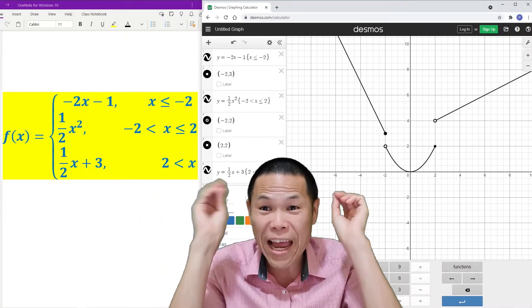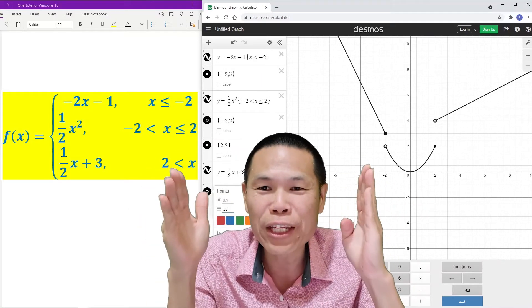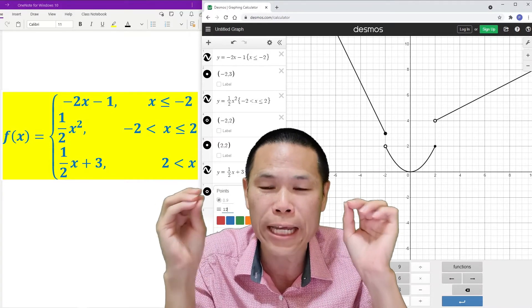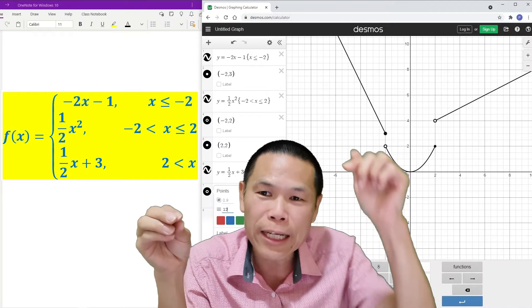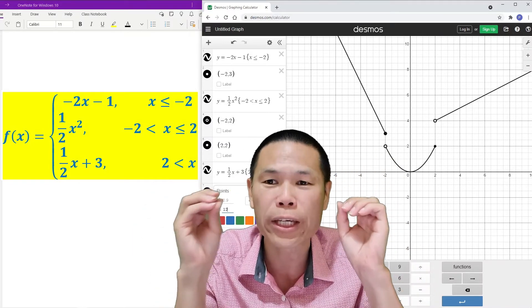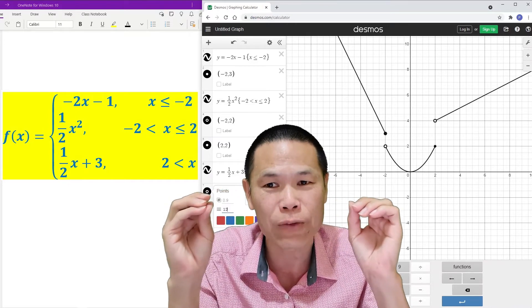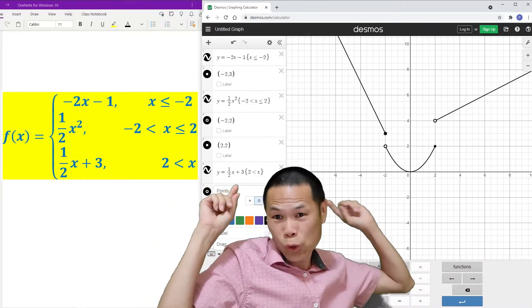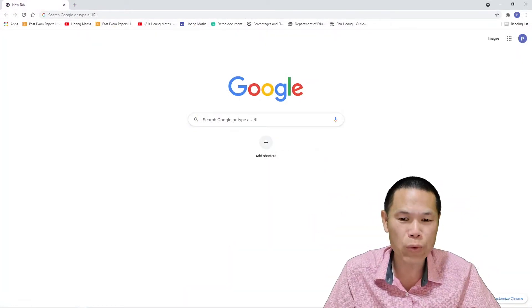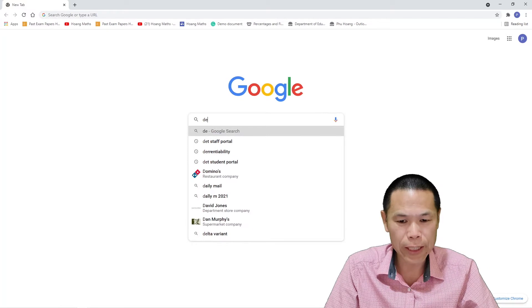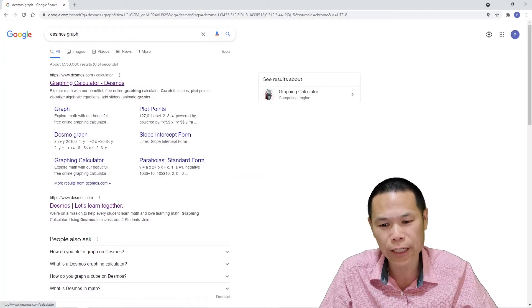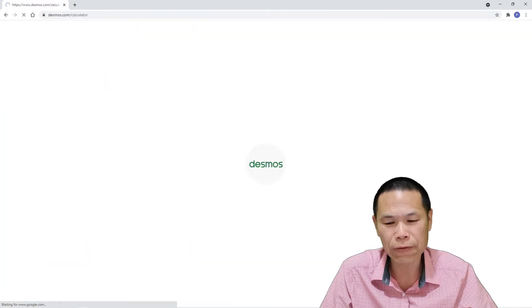Hi there, hope you have a fantastic day today. In this video, I will teach you how to graph piecewise functions using Desmos. There's a link in the description below to take you to the Desmos website so you can do an activity at the end of the video. Let's go straight into it — let me go to the Desmos website first. Go to Desmos graphing calculator and click any of those options.